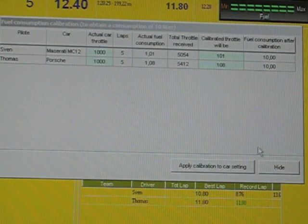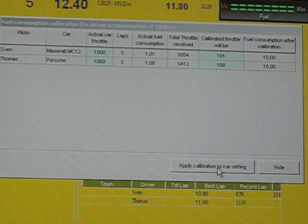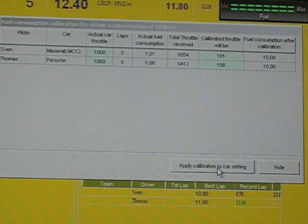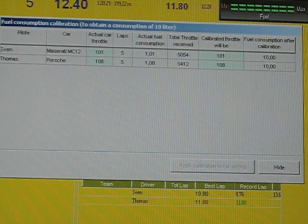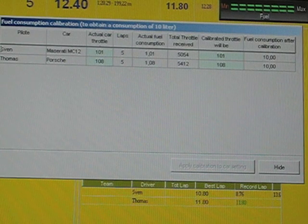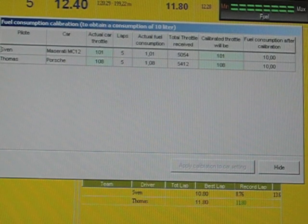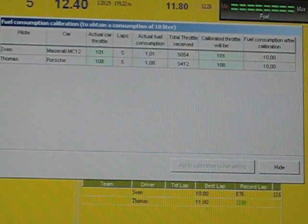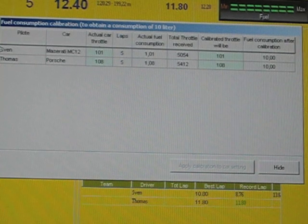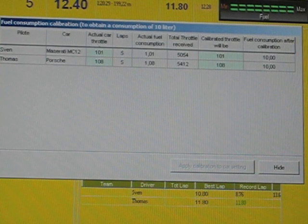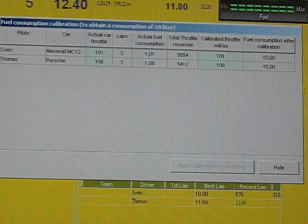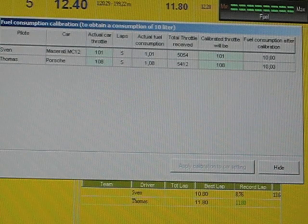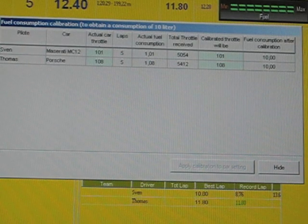If you now click the apply calibration to the car setting, then you will save the settings to the car and you don't have to do the calibration again. That means it's saved now for every car and so you can define for each car a different fuel level consumption and calculation which is pretty convenient.